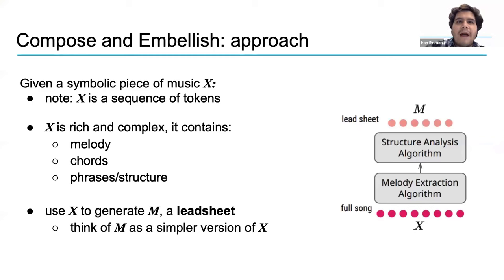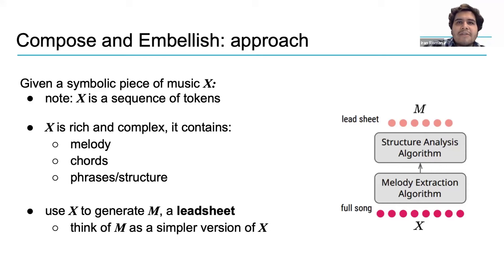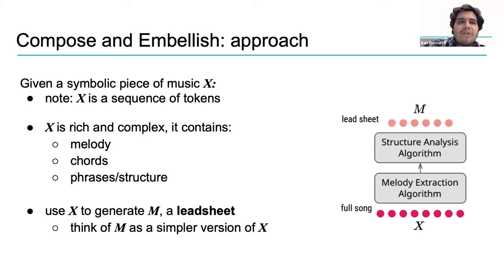x is very rich and complex. In fact, x could be a full symphonic piece. Therefore, from x, we can extract some critical components that make up the piece of music. These are the melody, the chords, and the structure of phrases, such as a sonata form.